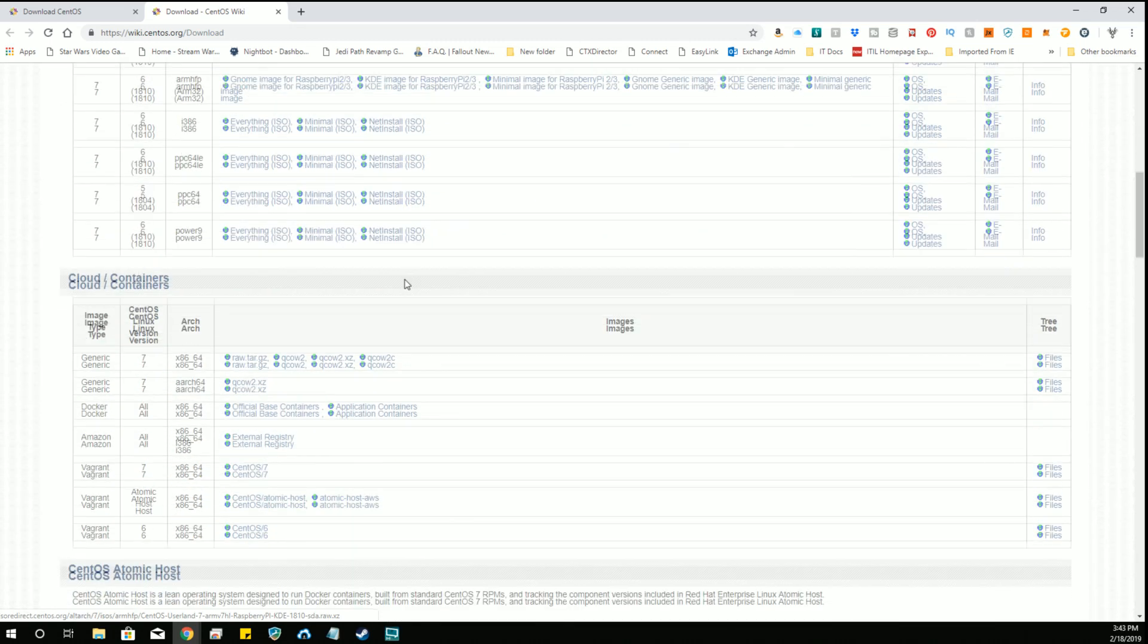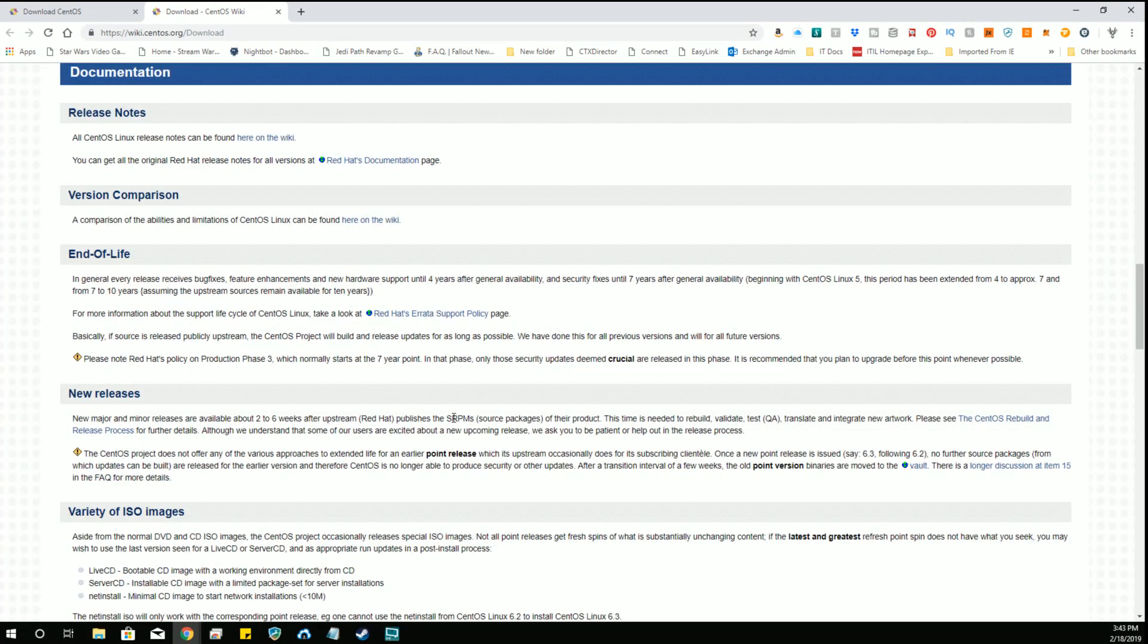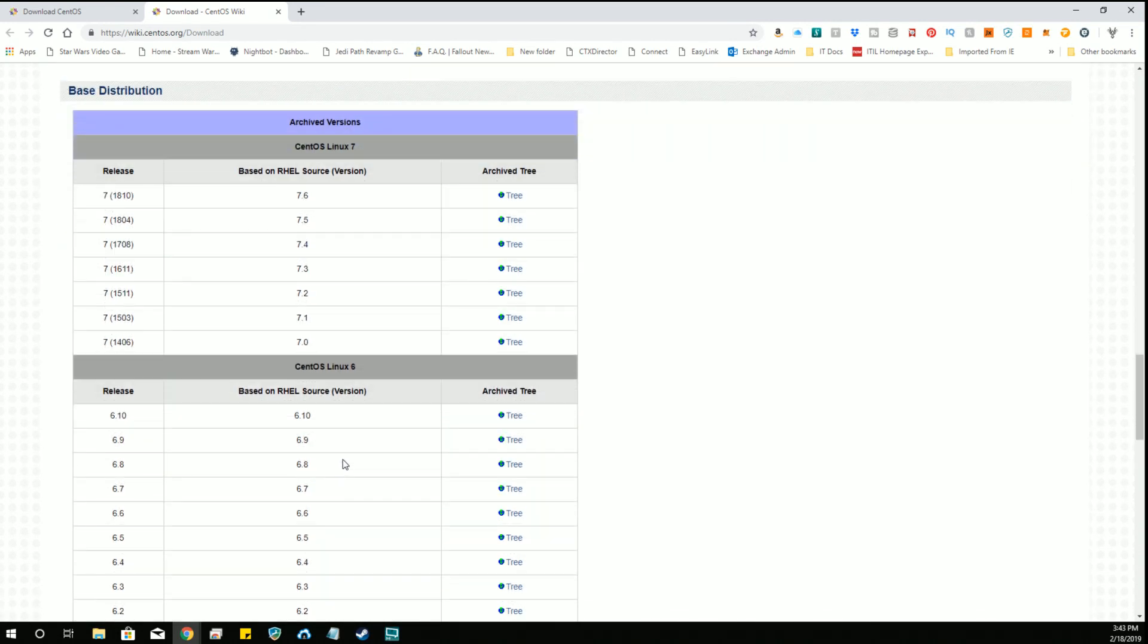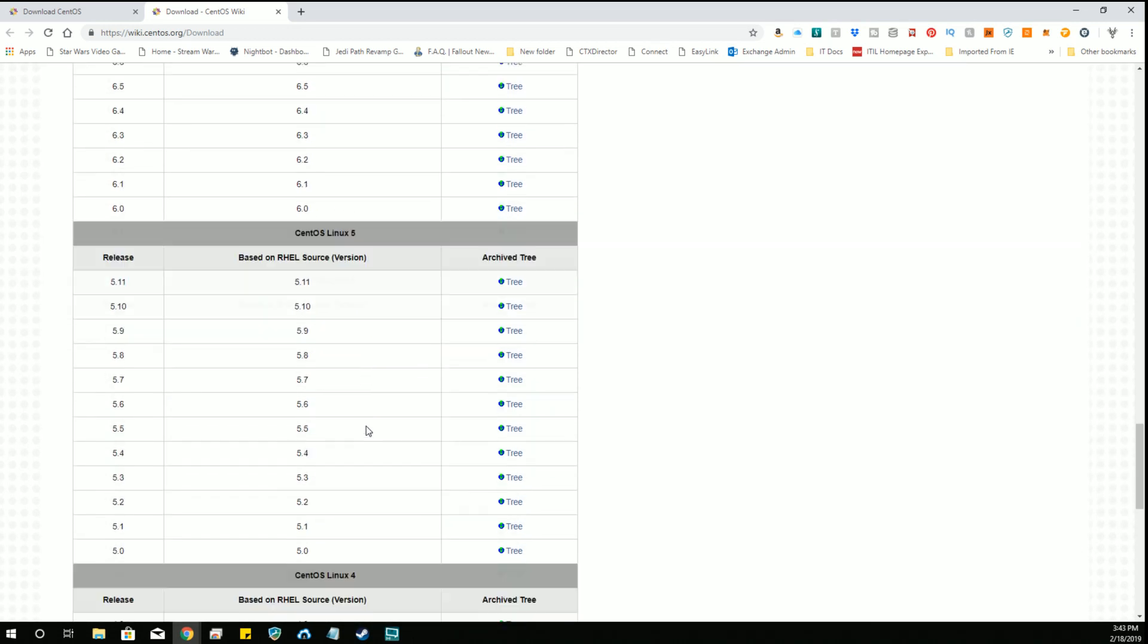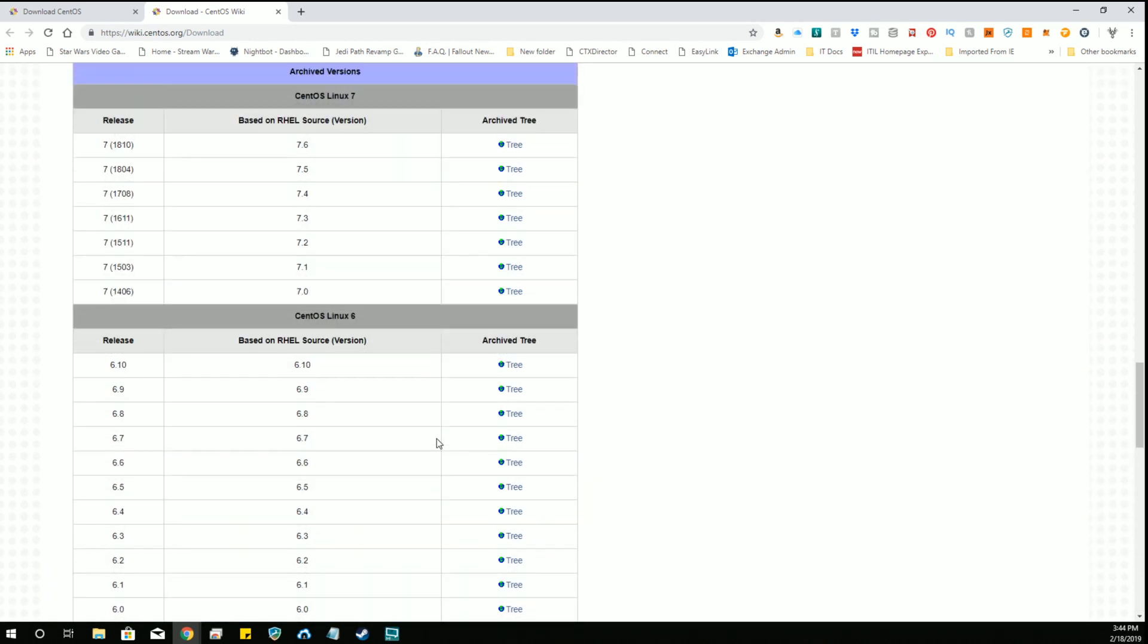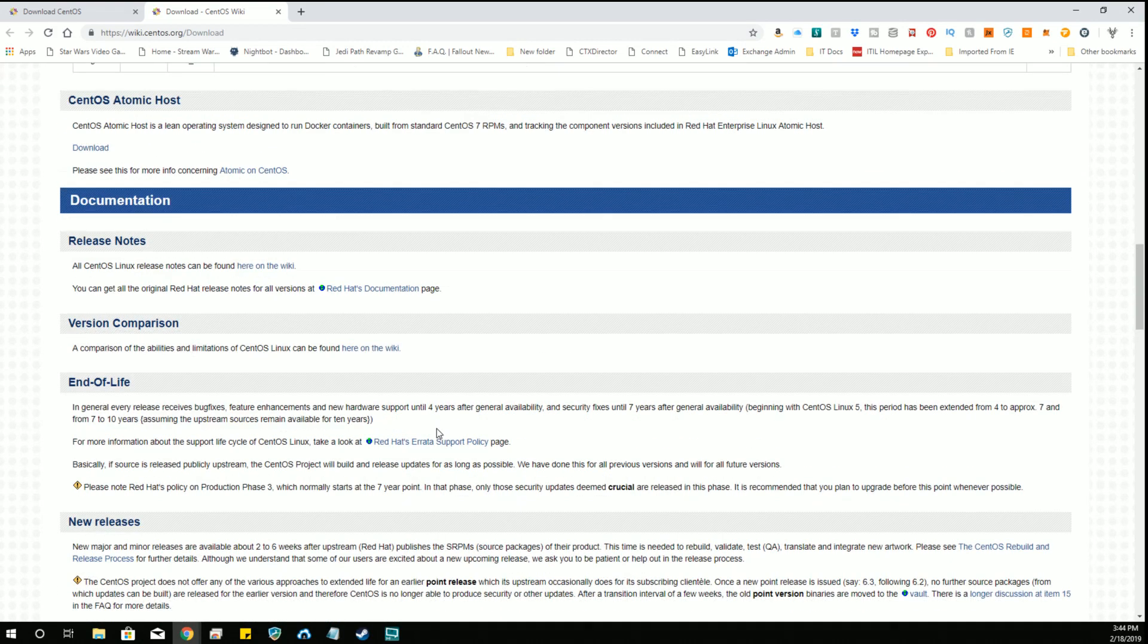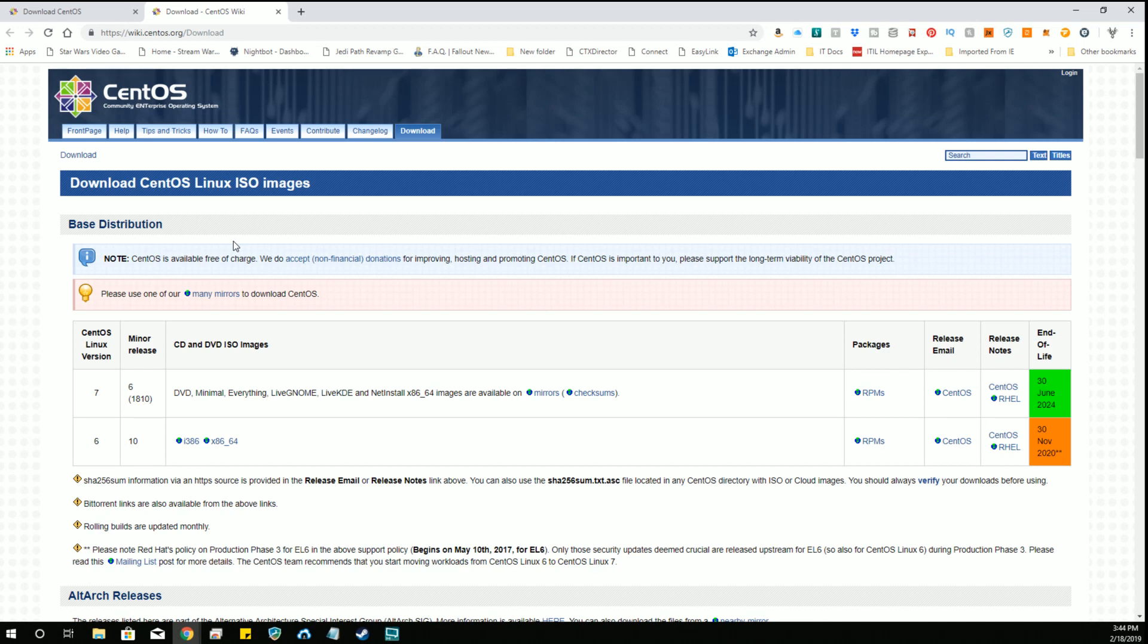Now they also have cloud containers and other things that you can check out here. And then they have the archived versions going down here of the older versions of CentOS in case you need something historical for whatever specific reason going all the way back to 2.1. I think that's very reasonable of them. So that is a good thing that they retain previous versions for a very, very long time.